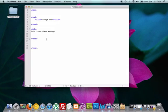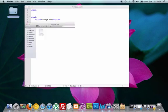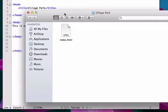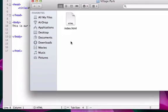Okay, so we saved that and all we have right now is this is our first webpage. None of your tags are going to show up on your front end. So we'll go to our folder right now. Here's the file that we just created.